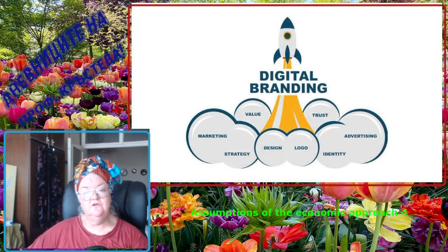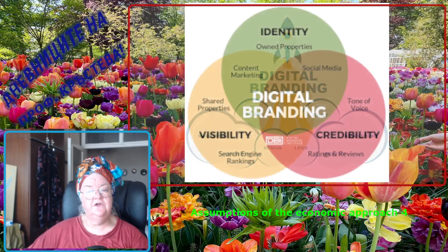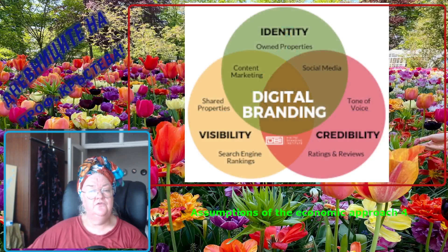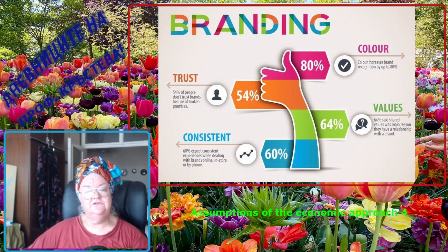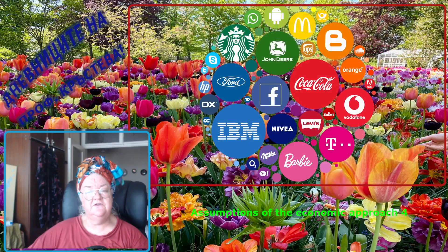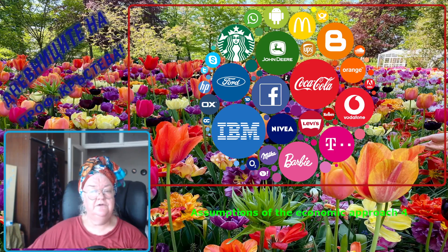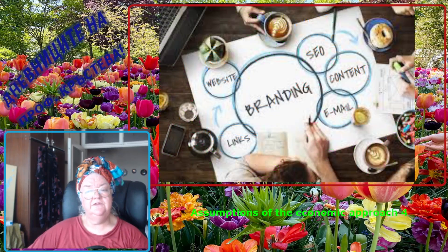The assumptions of the economic approach are based on neoclassical microeconomics of how market forces allocate resources most efficiently through the principle of the invisible hand and classic marketing theory. The consumer is assumed to be able to make rationally based brand consumption choices and to be focused on utility maximization, which is why they will always choose whatever brand delivers the best utility value compared with the price.